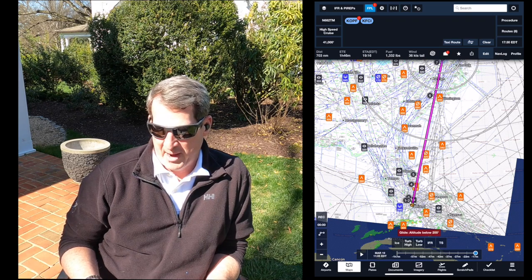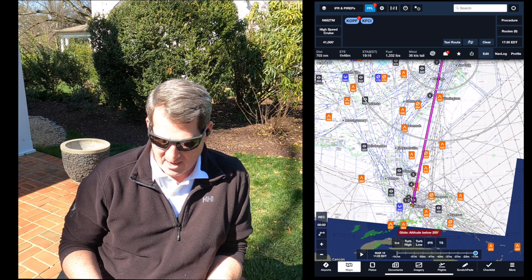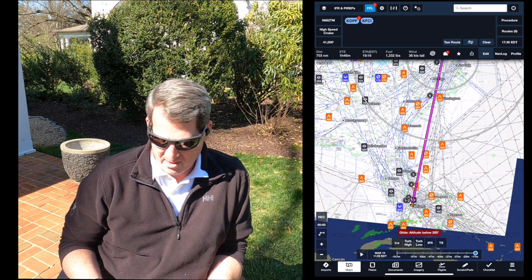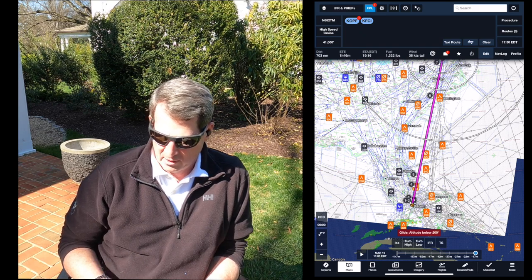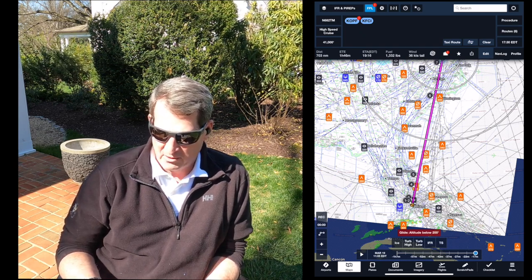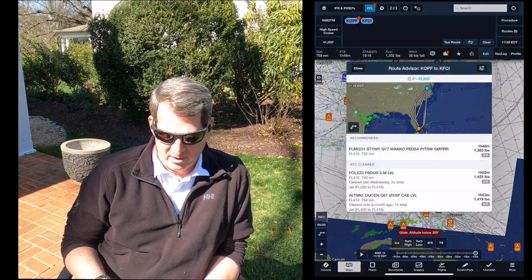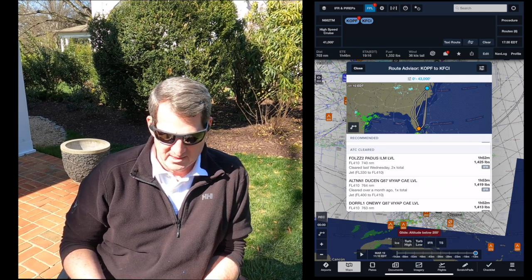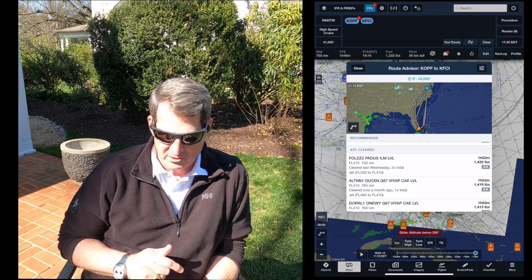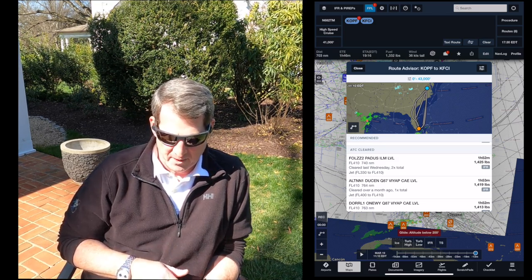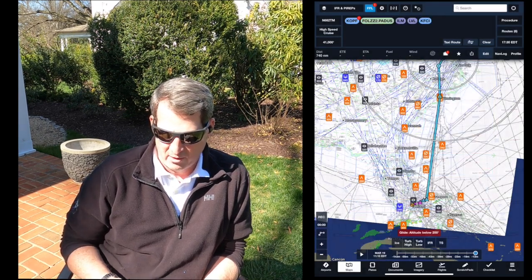I see some PIREPs that pop up right away — light turbulence is going to be a little lower than I plan on flying, and a little icing on the west side of Florida, probably in the precipitation. The next thing I'm going to look for is routes. There's a route button here that recommends either a recommended route or previously cleared by ATC. I like that first ATC-cleared route: Foals to departure, Paytas intersection, ILM, LVL. I click that and select the route.